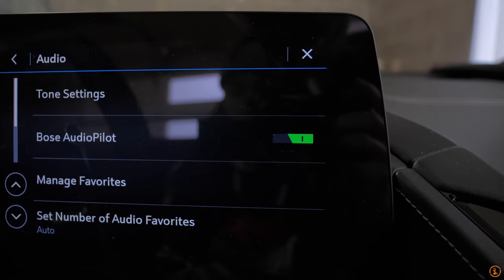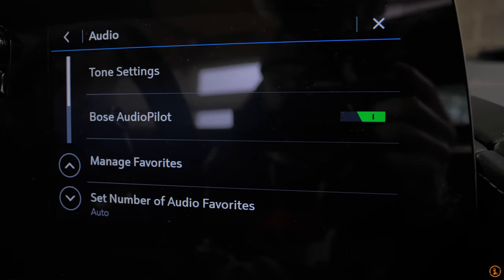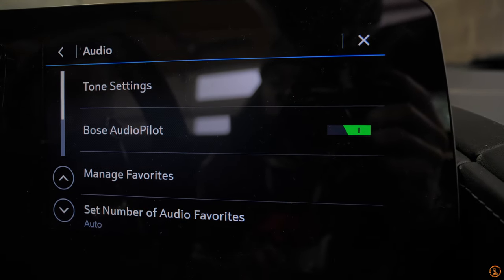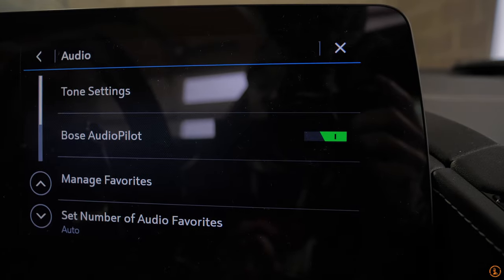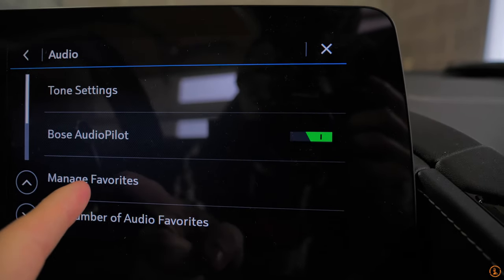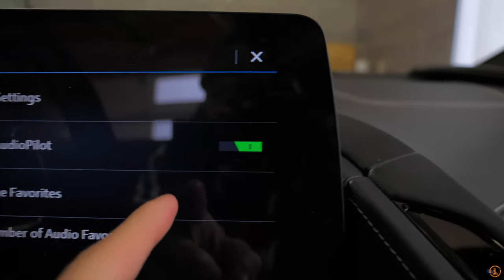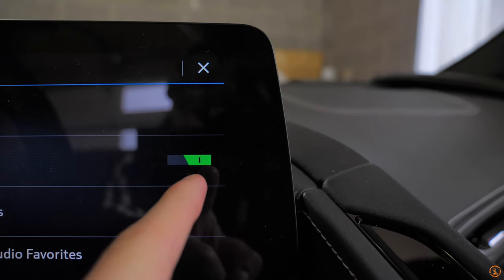Now this right here is the setting that you guys must turn on to make this car's audio system sound phenomenal. It's called Bose audio pilot. So if you have that green, that means it's enabled.